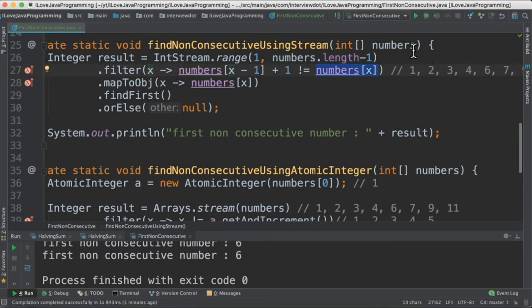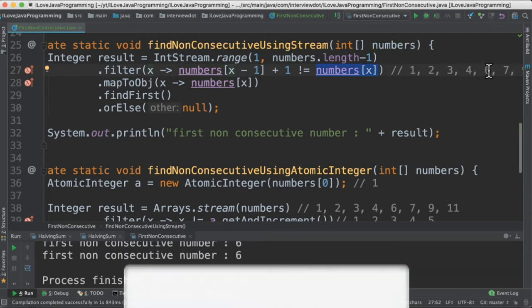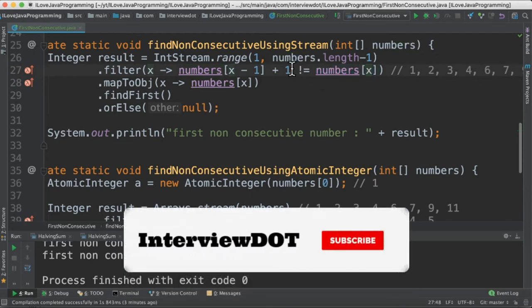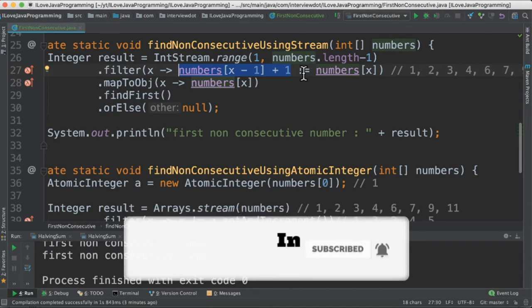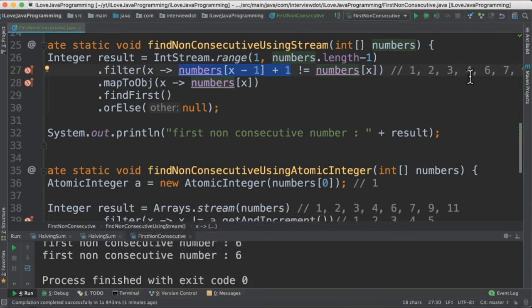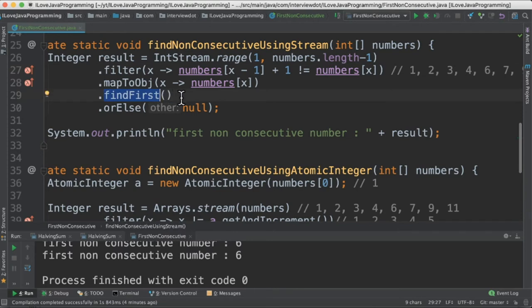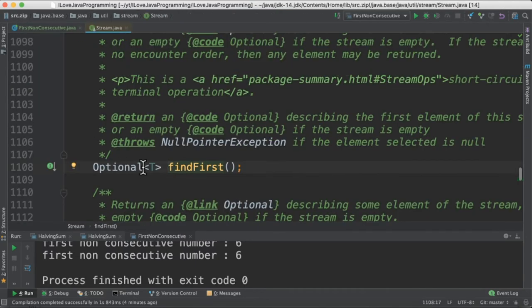In our case, the input number will have 6, but our created number will be 5, which is not equal. Then 6 will be considered as non-consecutive number. Finally, we are picking the first number from the stream whichever satisfies this filter method. FindFirst method returns the first element from the stream. It returns an optional value.